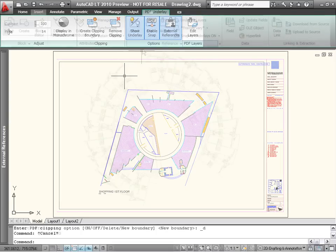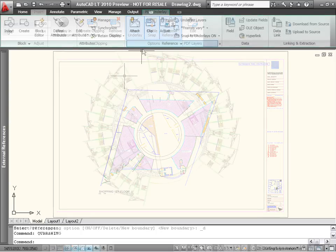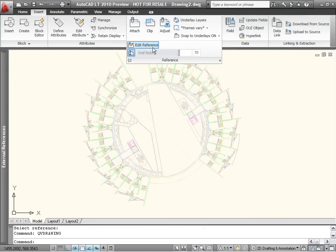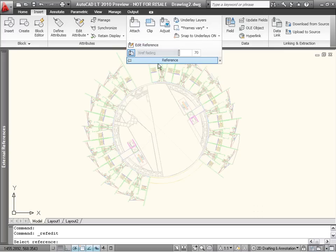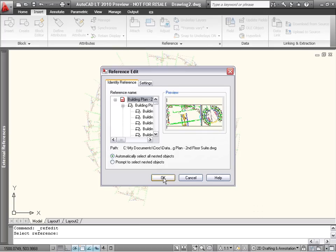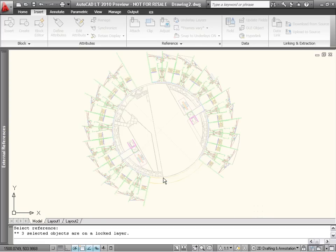I'll press ESC to go back to the main ribbon and click on the reference panel name to display additional tools. Here is yet another tool new to AutoCAD LT, Edit Reference, also known as RefEdit or In-Place Editing.